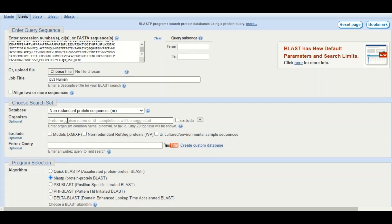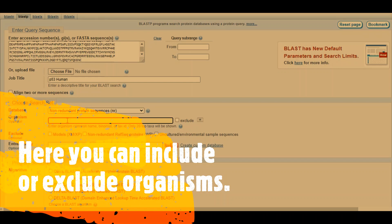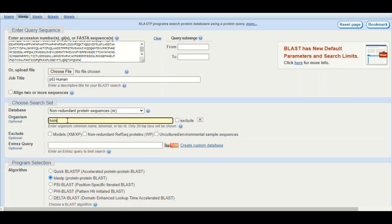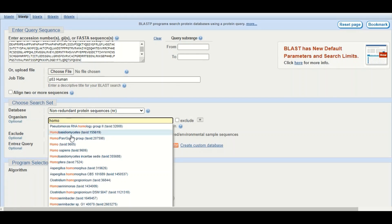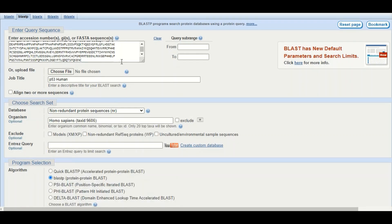In the next tab you can select a specific organism to confine your searches to. For example, if you are only interested in homologues of your protein sequence in humans, you write 'Homo sapiens' here, and only sequences homologous to your protein in humans will appear in the search results. You can also exclude an organism by clicking the exclude button — for instance, excluding Homo sapiens means human sequences will be removed from results. The other two options are optional and can be safely ignored.